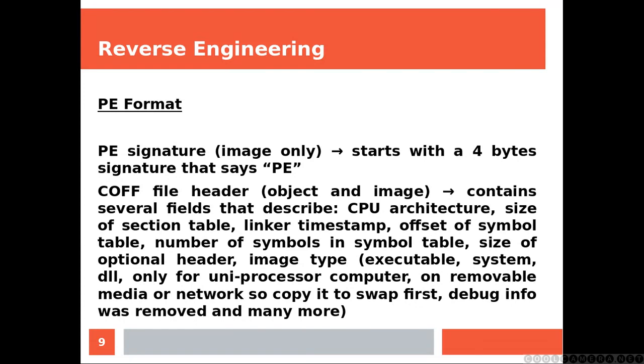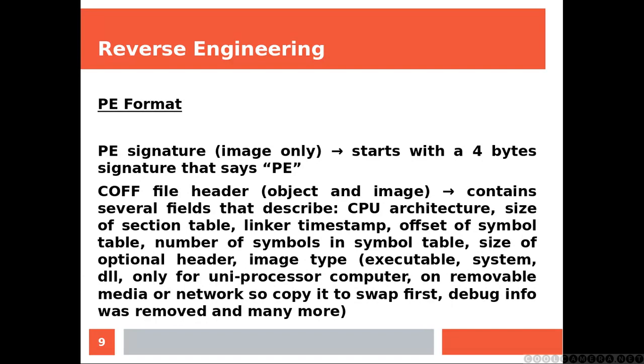COFF file header is for object and images. It contains several fields that describe CPU architecture, size of section table, linker timestamp, offset of the symbol table, number of symbols in the symbol table, size of the optional header, and the image type. Basically, is this an executable? Is it a system file? Is it a DLL? Is it supposed to be running on uniprocessor or multiprocessor? Is it supposed to be on removable media, which means the system has to copy to swap first? Does it contain any debug information? And so on.